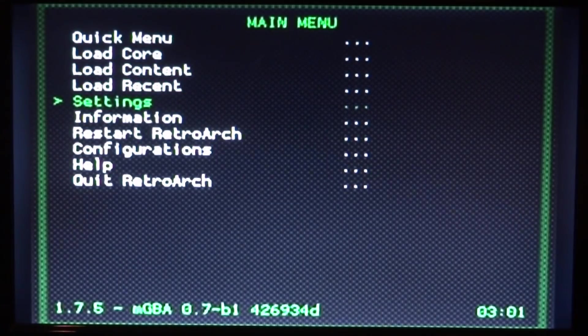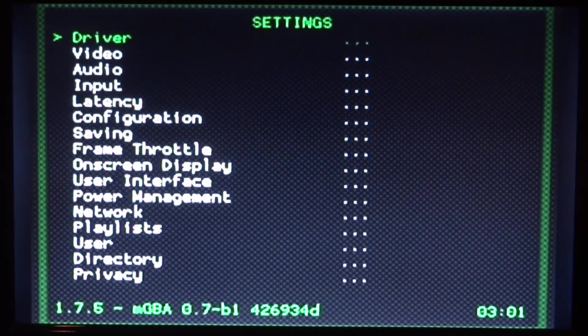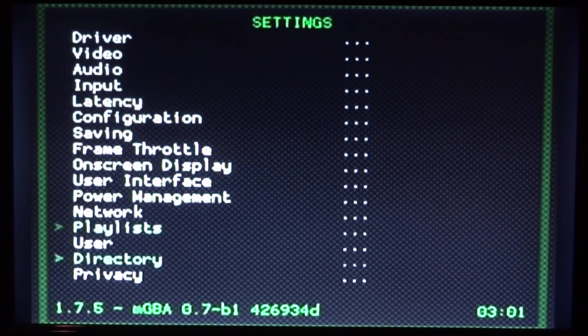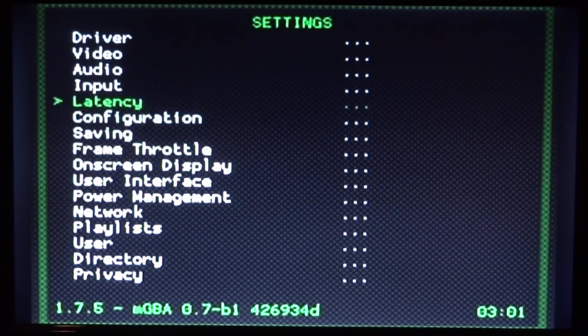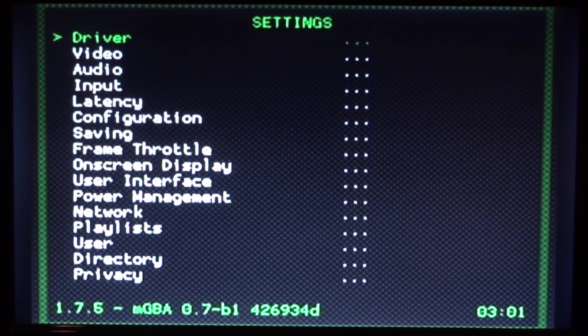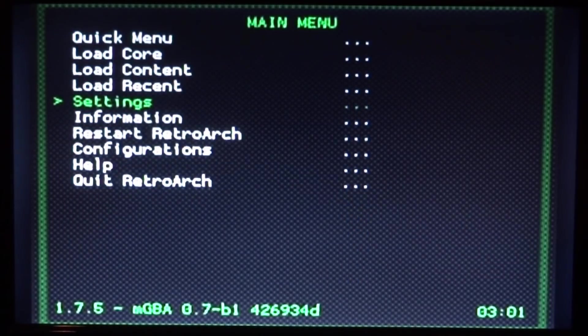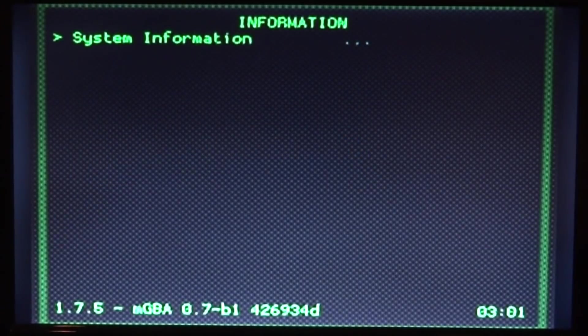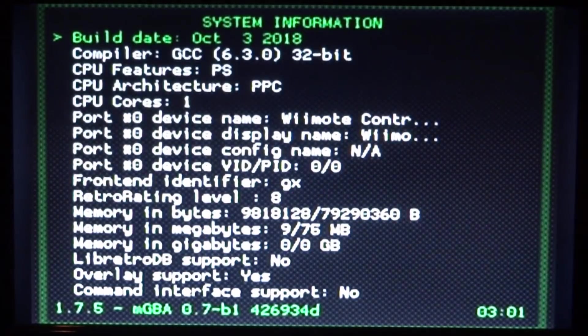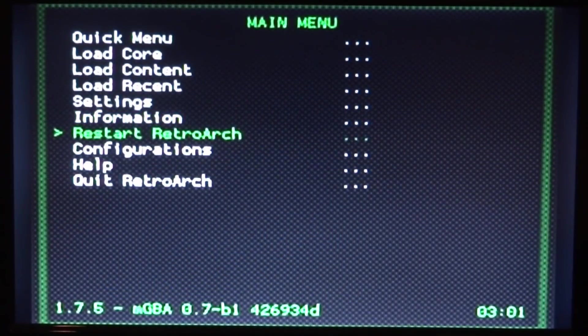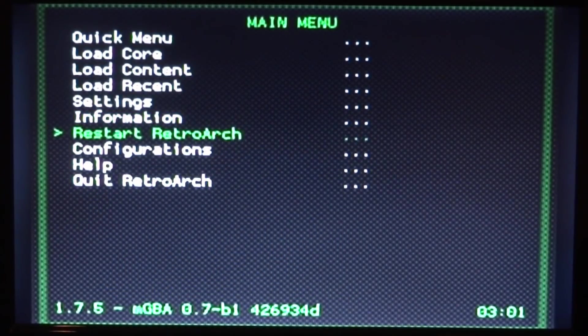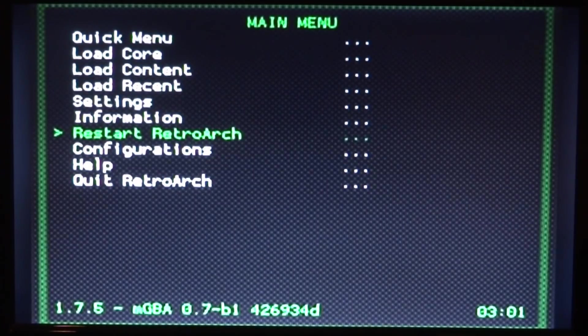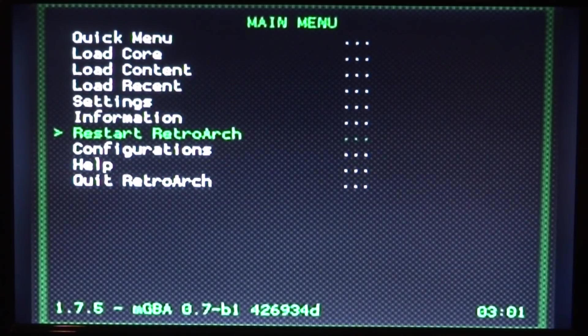Next, we have settings. If we press two, we can go into it. I don't really want to change anything, but there's tons of stuff you can change, including network, video drivers and stuff like that. We're just going to press one to go back. We've also got information. This is just like your Wii system information. We've also got restart. This just restarts everything. Maybe if you change some settings or it's not working correctly, you can try this.